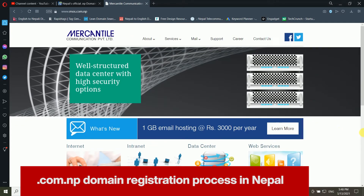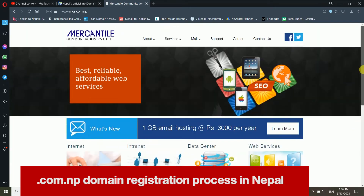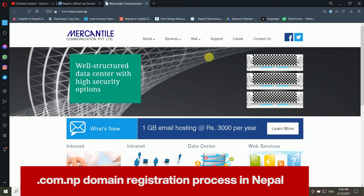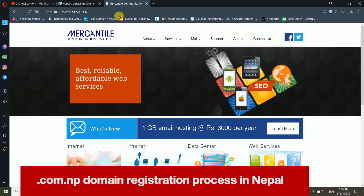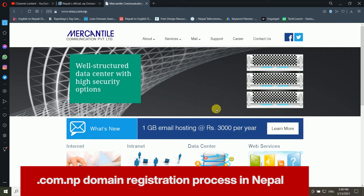I have already created a few domains before. I already recorded a video but Mercantile refused my application due to two reasons, so I am recording this video once again. The .com.np domain is currently provided by Mercantile Communication Private Limited.